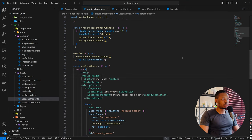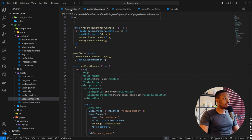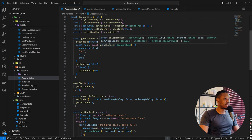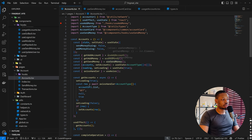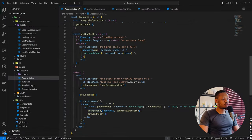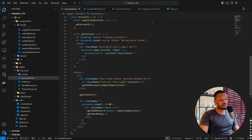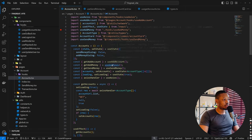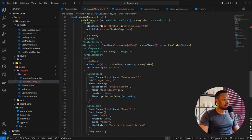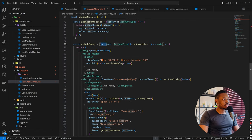Coming back into our codebase, here's the use-send-money hook. We should go back into the accounts component first, where we can get the list of accounts, which we are expected to pass into use-send-money. So this gets the account, and then we have the use-send-money here. Just like we did with get-add-money, where we send the accounts, we also did the same thing for get-send-money. So just like we have the accounts and the complete operation, we will need the same thing here. Let's get some structure from get-add-money and take a look at that hook.